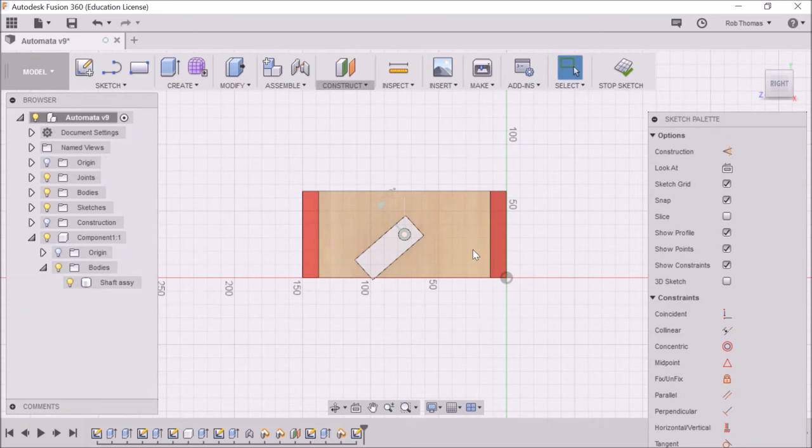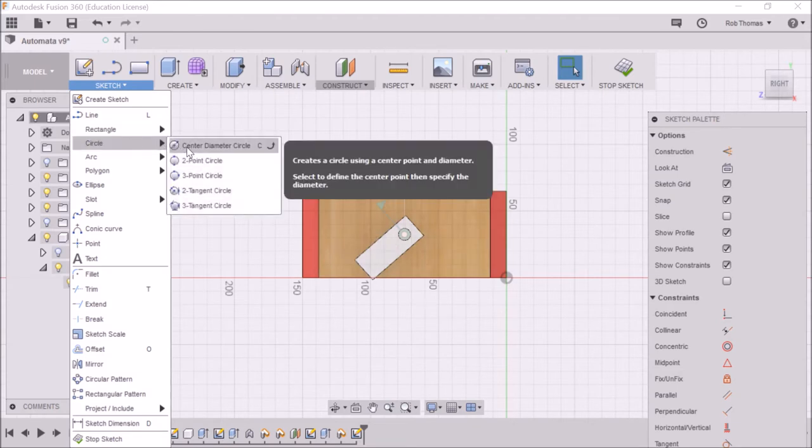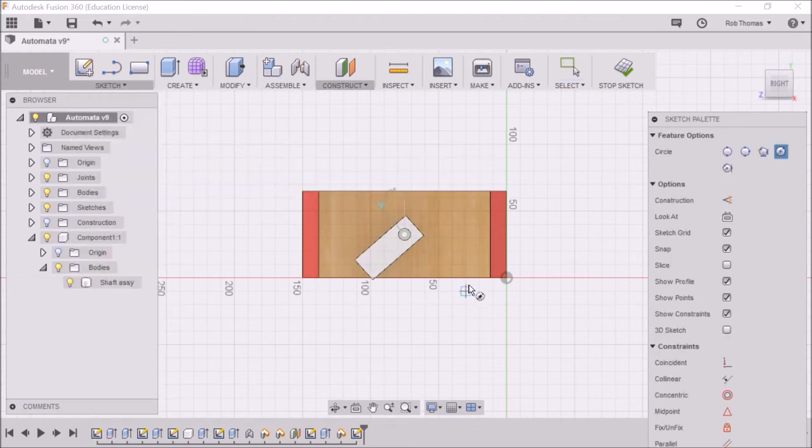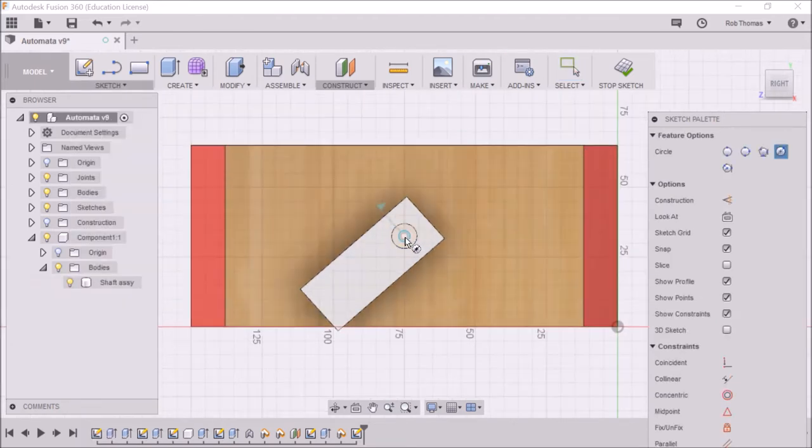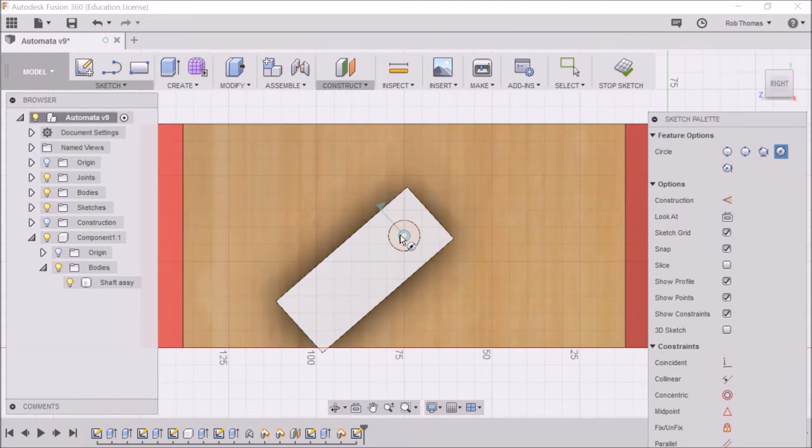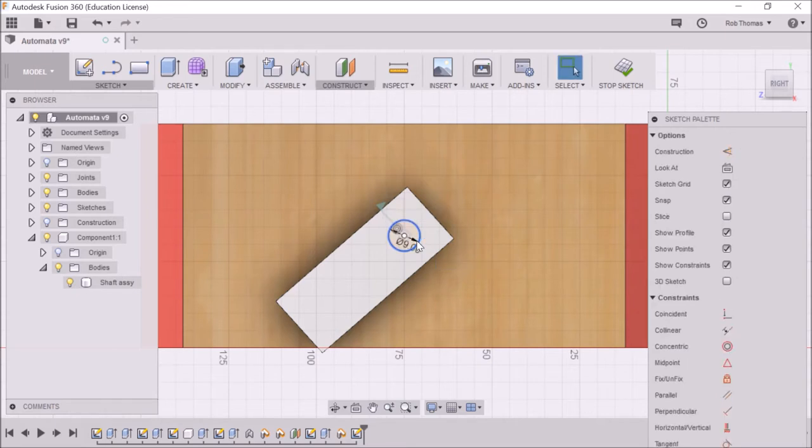So what I need to do, I'm going to create a circle. So if I circle with a center diameter, I'm going to zoom in a little bit. I'm going to locate the center point and the first thing I'm going to do is make a 9mm. 9, press enter. So I'm going to have a 9mm circle there.